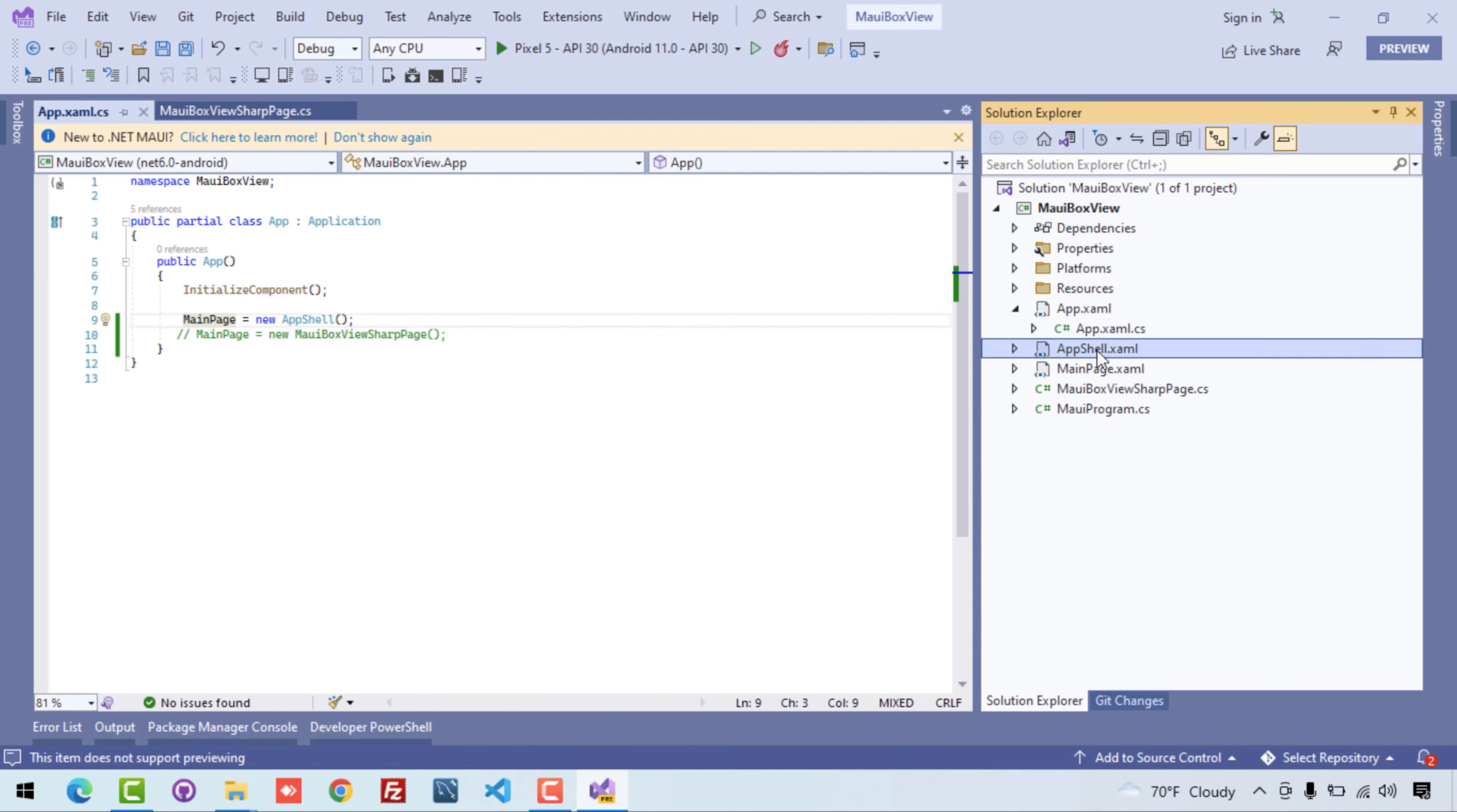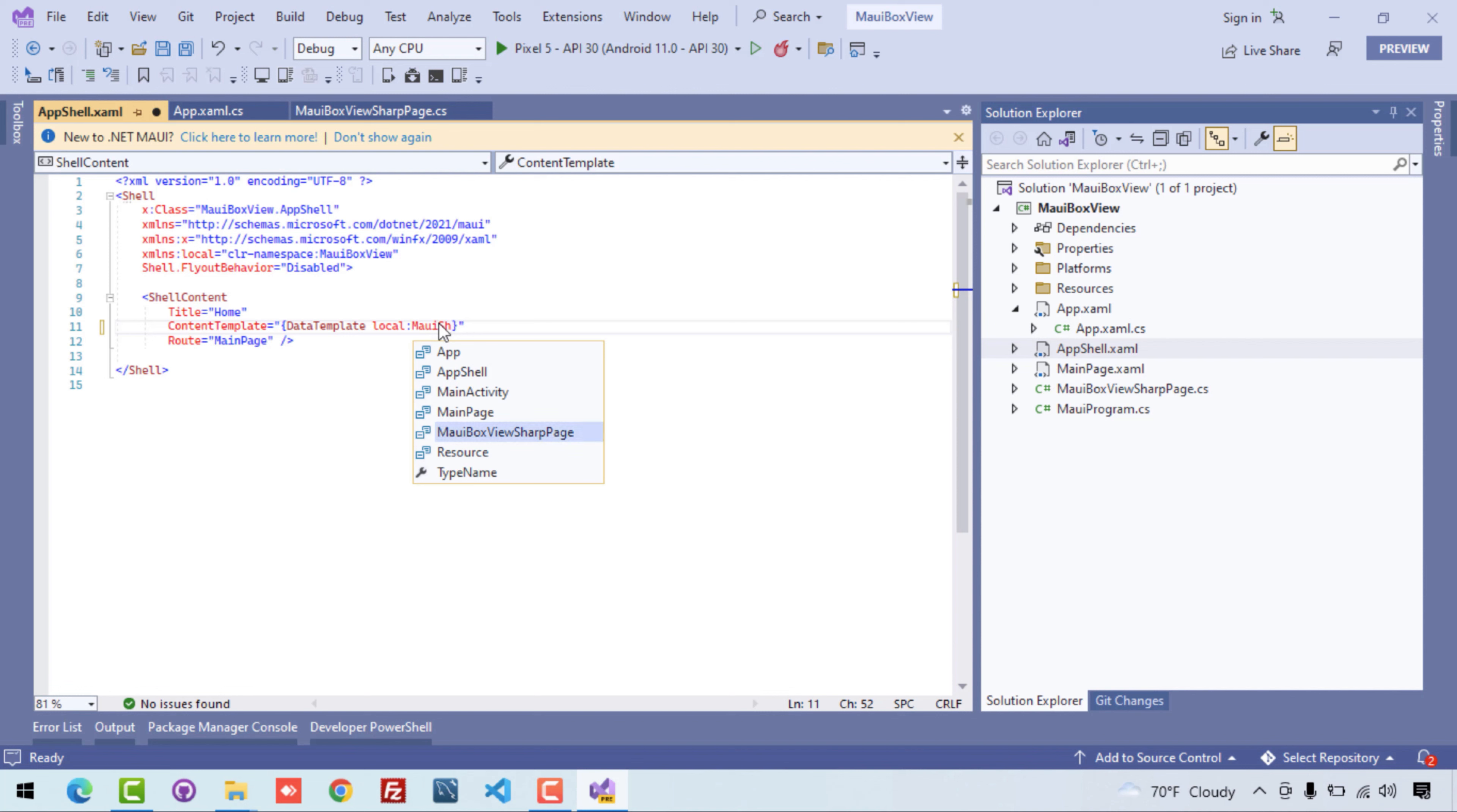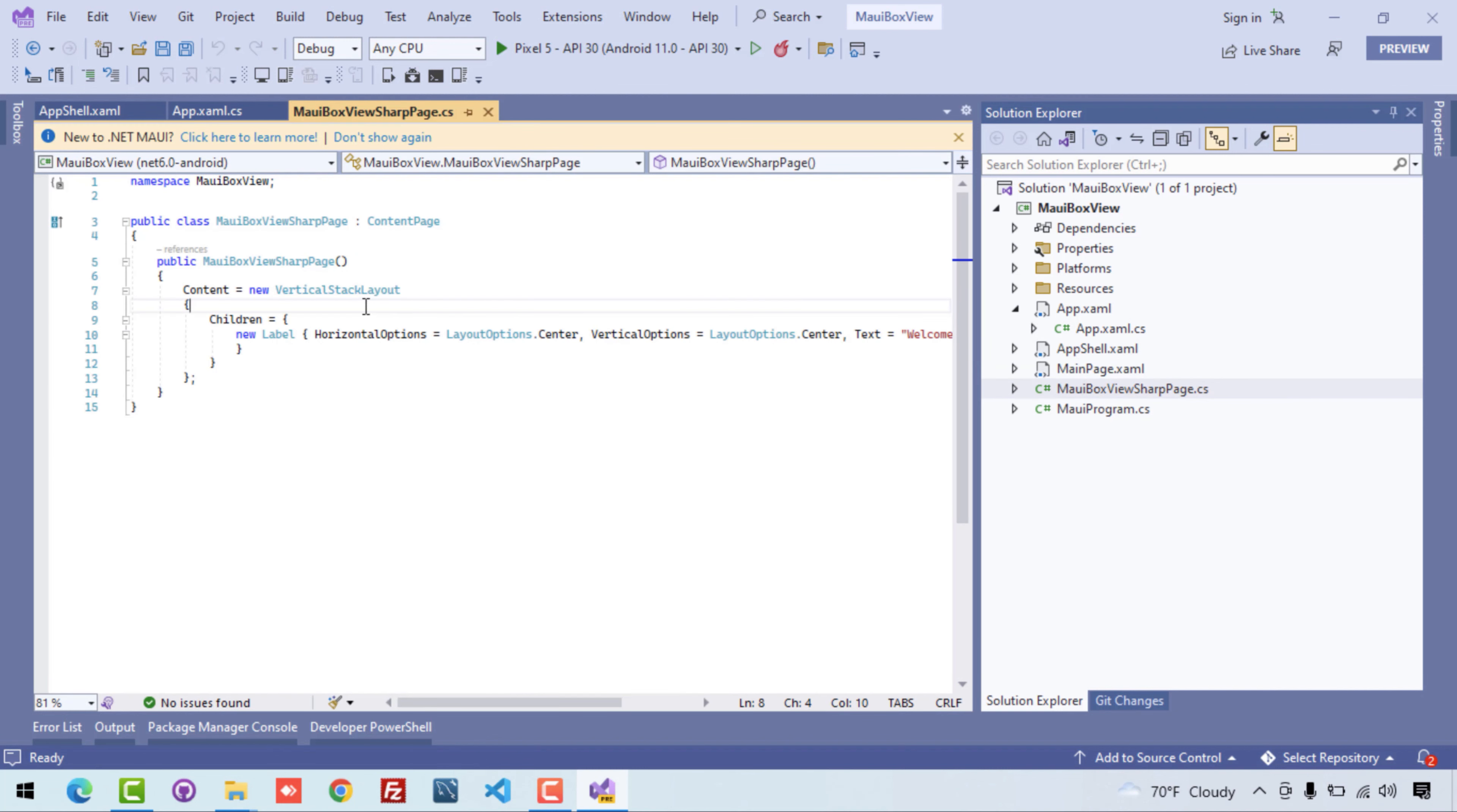So let's comment that code and now also open the AppShell whenever our application loads. This shell encapsulates the UI. So here in the local namespace I have my page, that is MauiBoxViewPage. And if you have created some folders and then page, then you can have to define the local namespace.